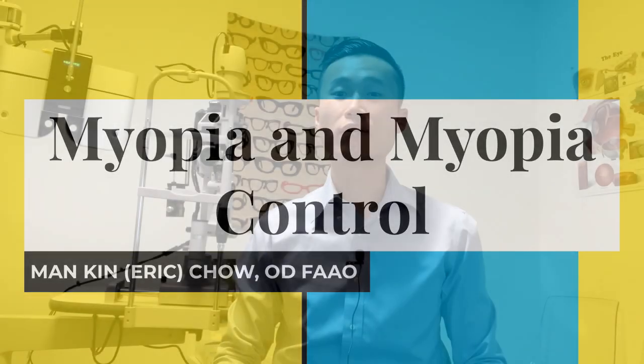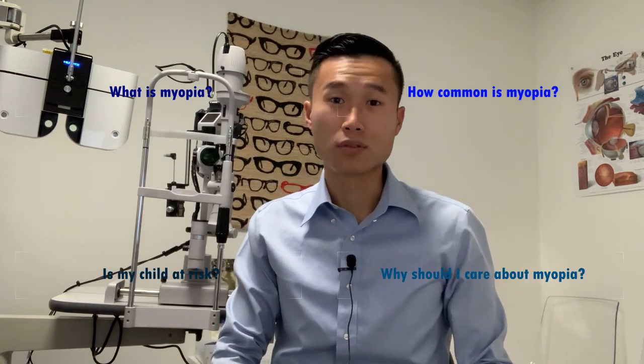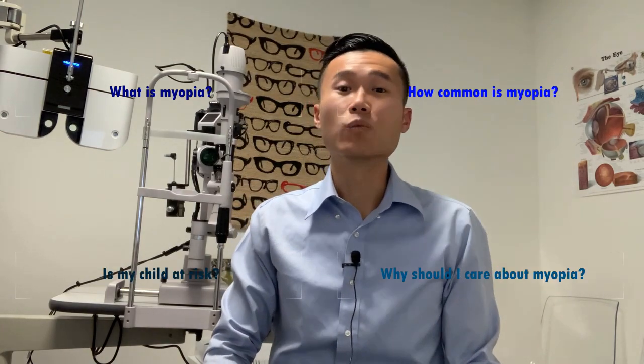Hi everyone, Dr. Eric Chow here. Today I'm going to be talking about myopia: what it is, its prevalence, risk factors, concerns, and what you can do now to slow down the progression of myopia in your child.